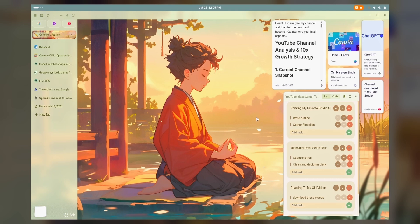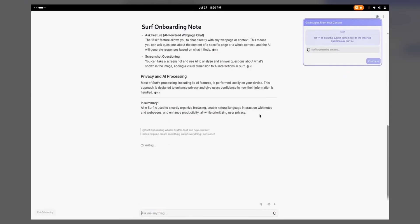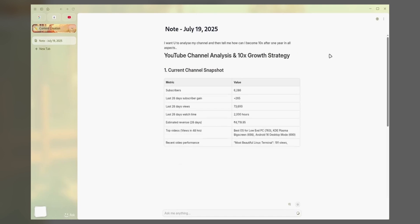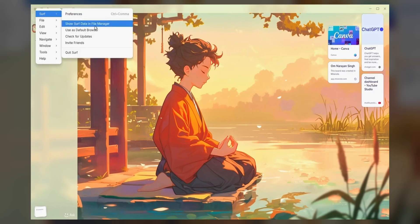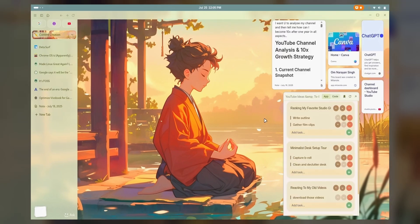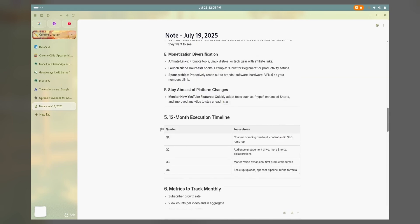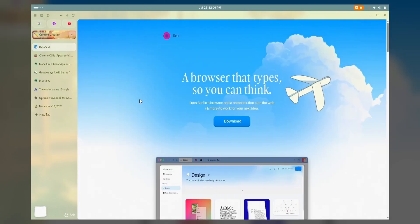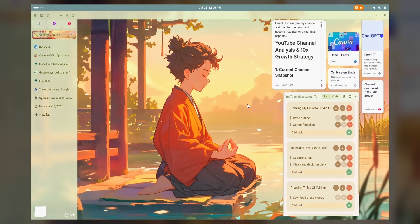And now it's time for our sponsor, Datasurf — the smart, local-first browser built for creators, dreamers, or anyone who thinks on the internet. Everything I researched for this video during pre-production was done inside Datasurf. Most browsers track you, but Datasurf doesn't — it's a local-first browser. For me it's not just a browser; it's a one-stop workspace destination, like a second brain. Check Datasurf with the link in the description.